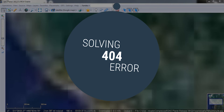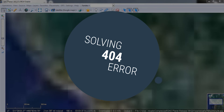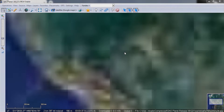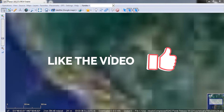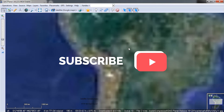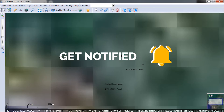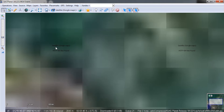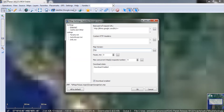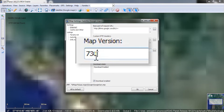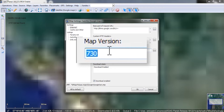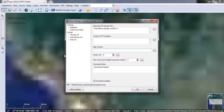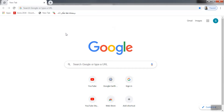In the first part, we want to show you how to solve the Sauce Planet 404 error. To do this, we go to the settings section of the software and see a number from the map version section. Because this number is wrong, we use Google Chrome to solve this problem.